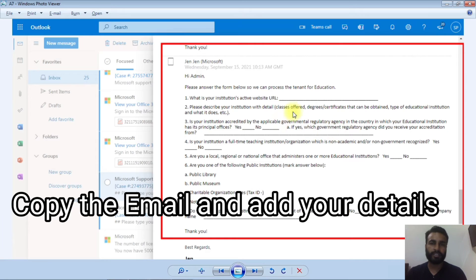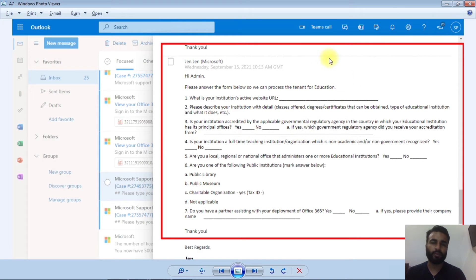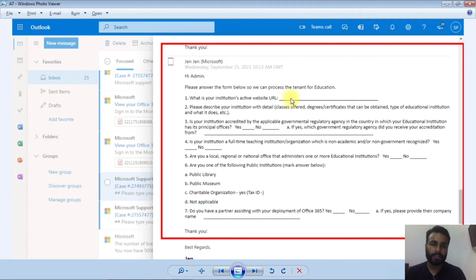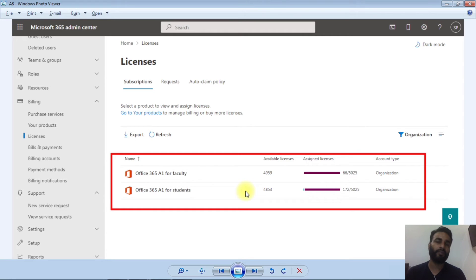Microsoft will send you an email with a couple of questions, such as your institution's active website, affiliation number, and whether your organization is government or non-government. You need to confirm the identity of your institution and provide all the required details, then send the email back to Microsoft. If your website is valid and the information provided is correct, you will get unlimited licenses. If not, you will still get 5,000 licenses, which is quite a lot to assign to students and users.